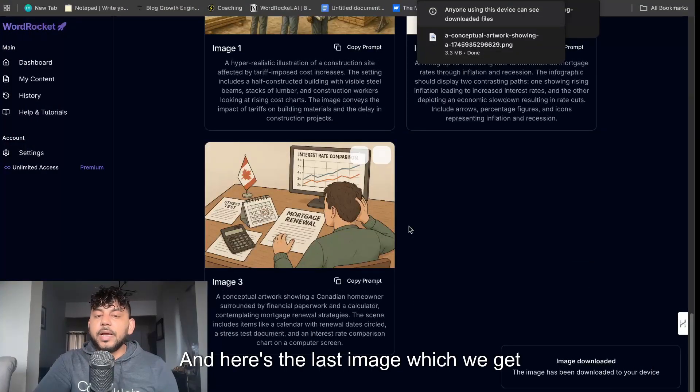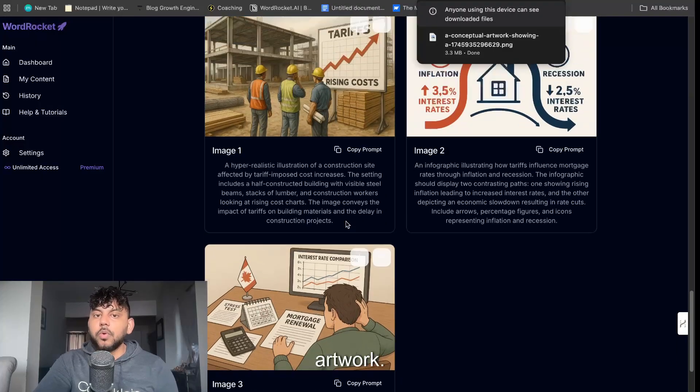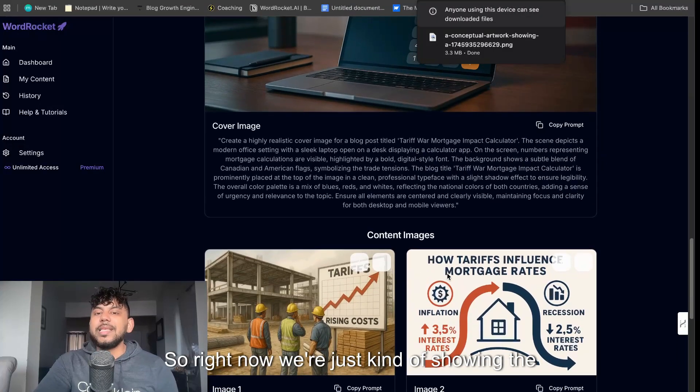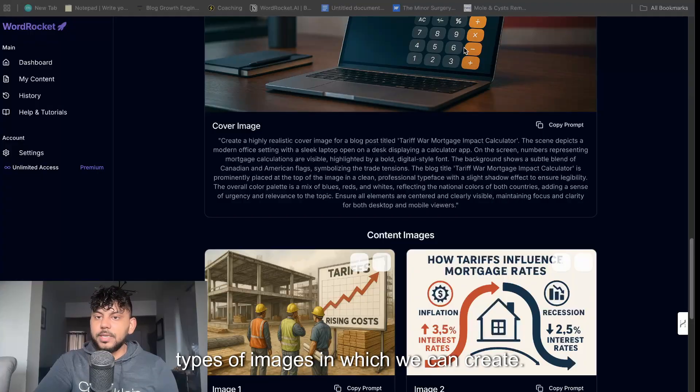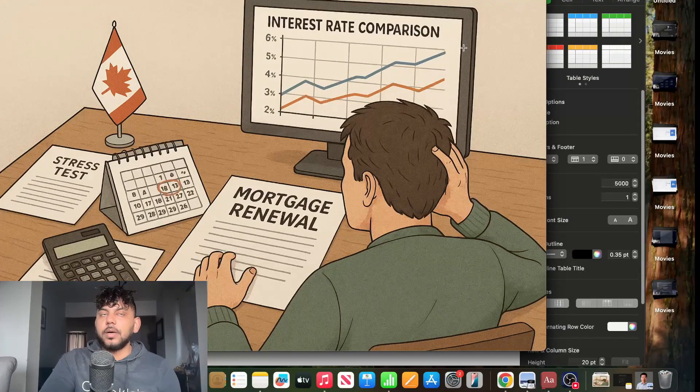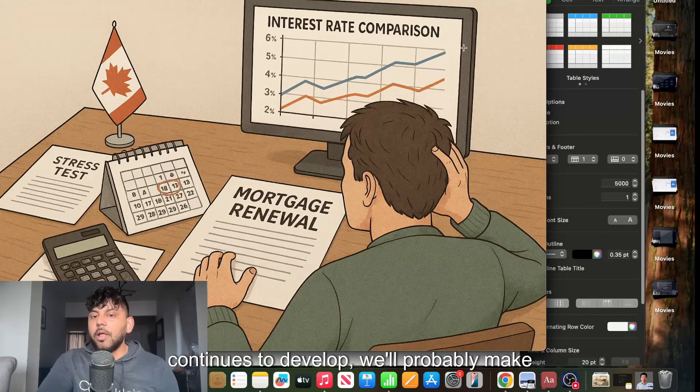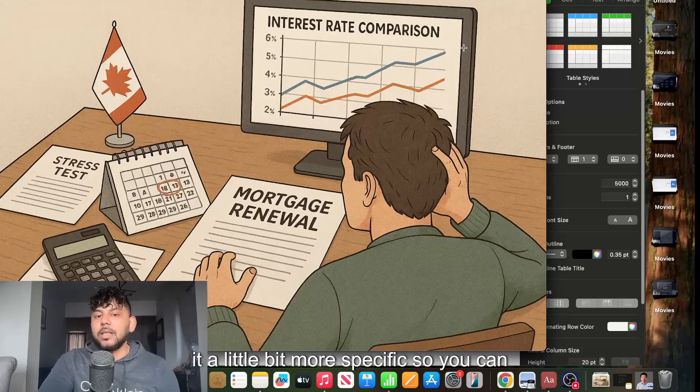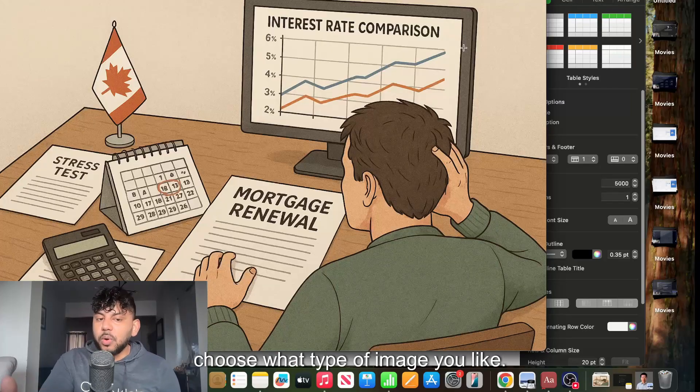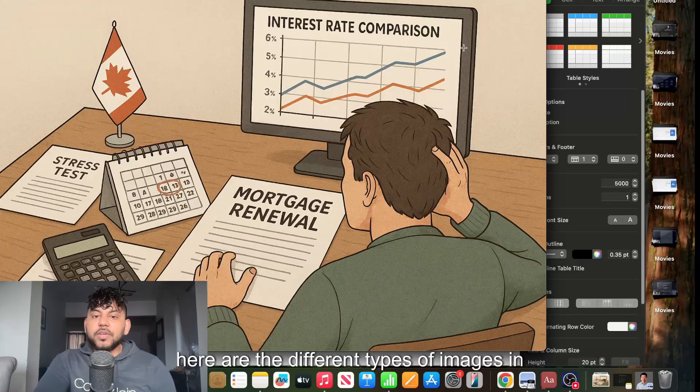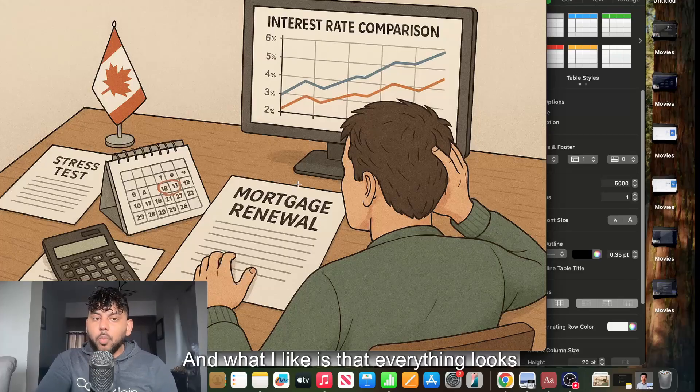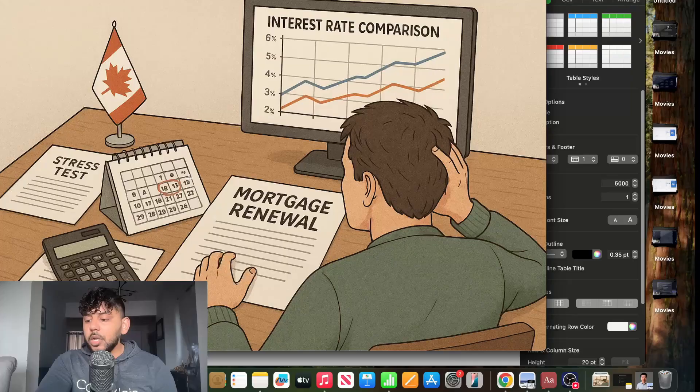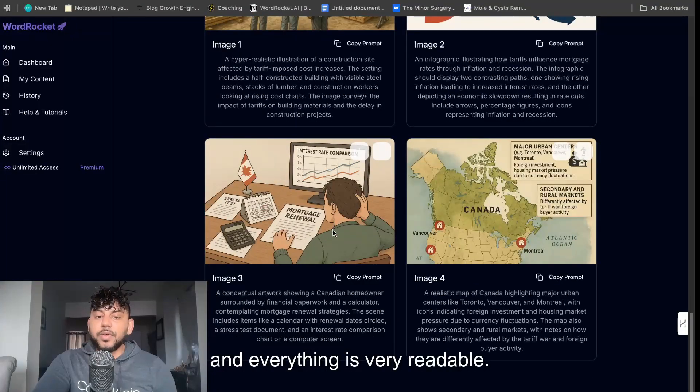And here's the last image in which we get back and this is more of a conceptual artwork. So right now we're just kind of showing the types of images in which we can create. But as the blog post generator continues to develop we'll probably make it a little bit more specific so you can choose what type of image you like. But as you can see here are the different types of images in which you can get back. And what I like is that everything looks good. The words look good and everything is very readable.